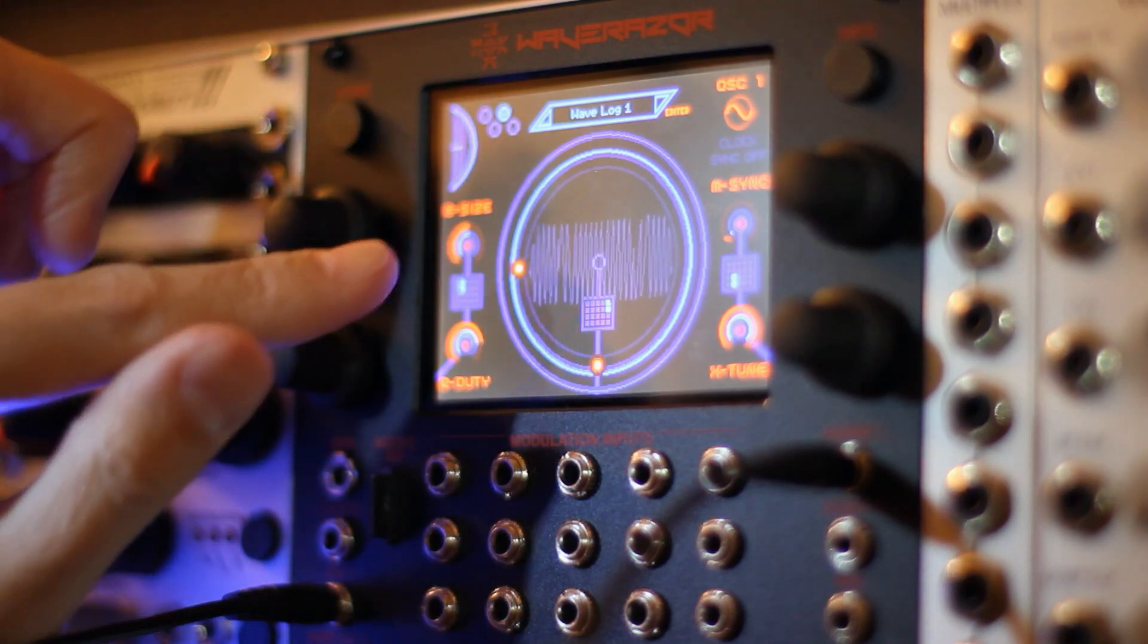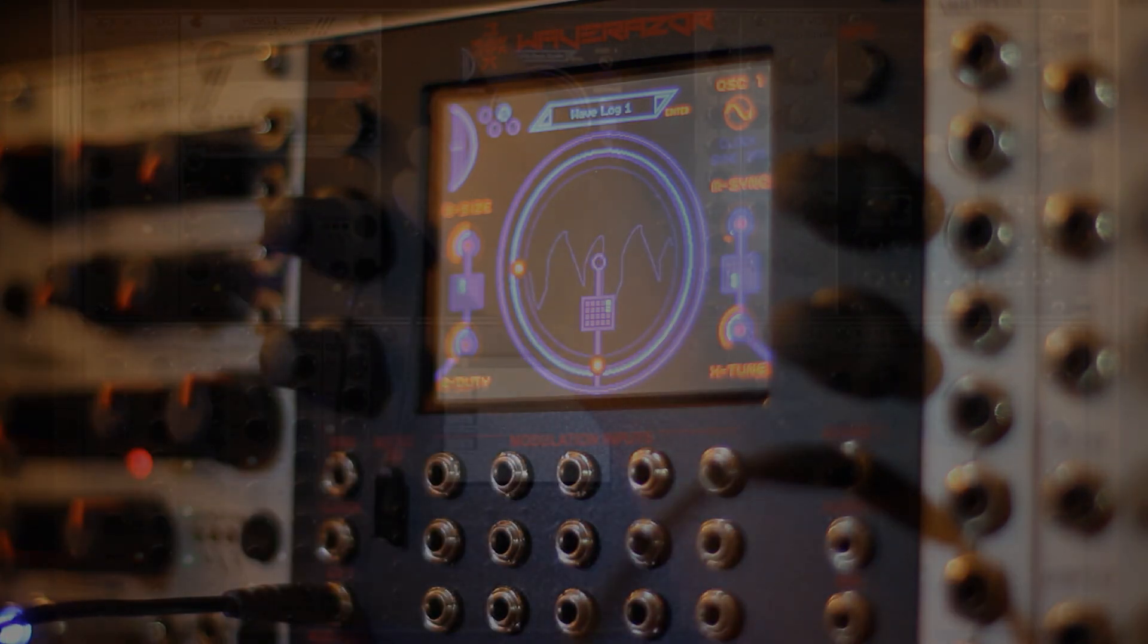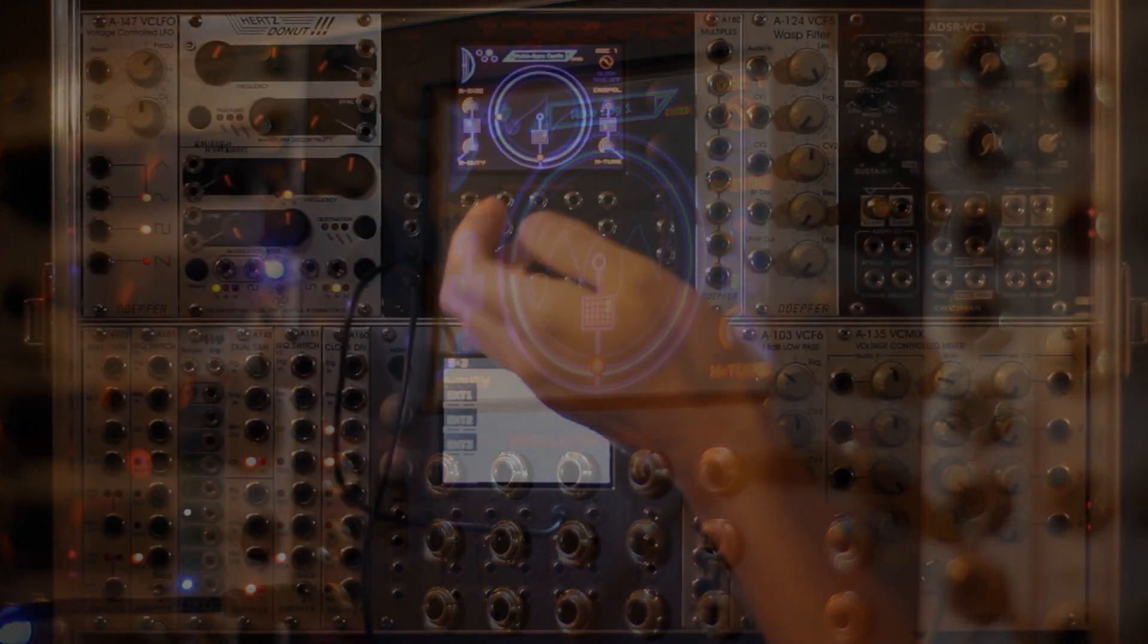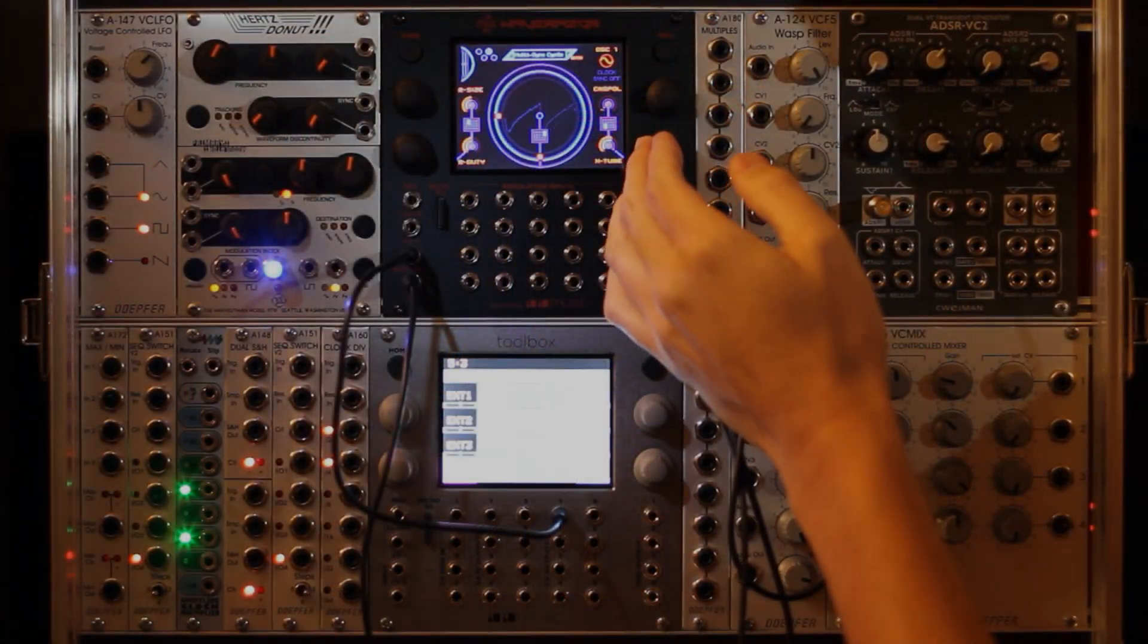The WaveRazor Dual Oscillator features new sound generation techniques like multi-sync, multiple hard-sync points within a single cycle.